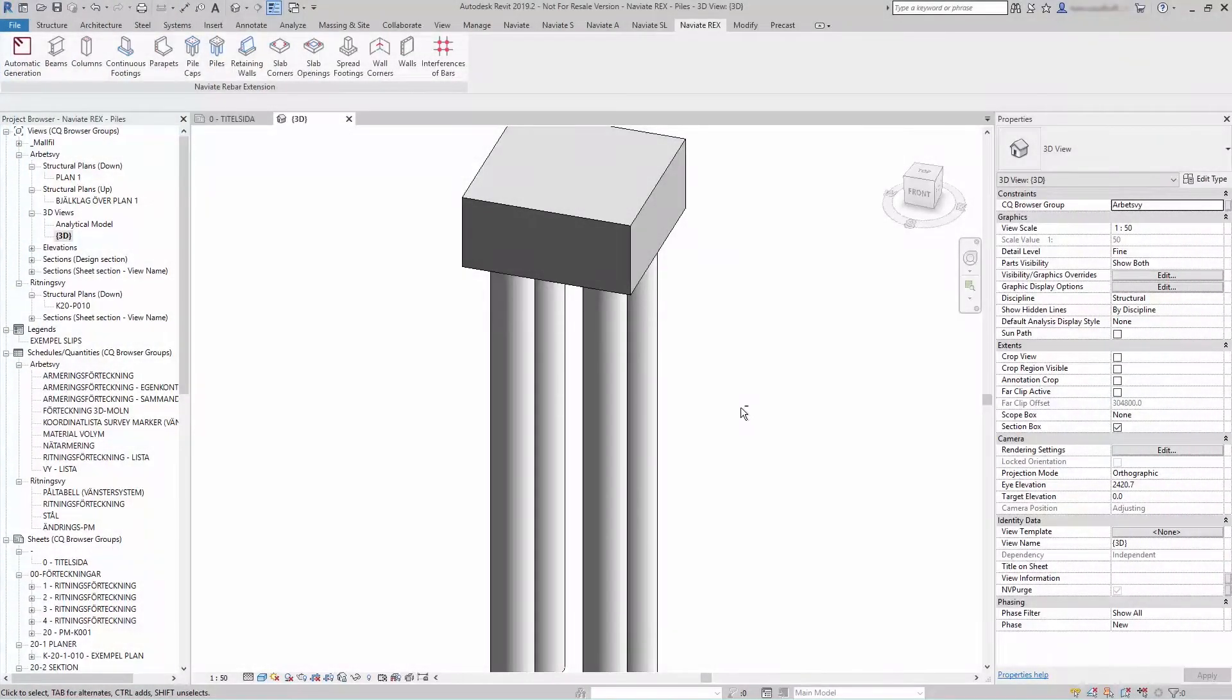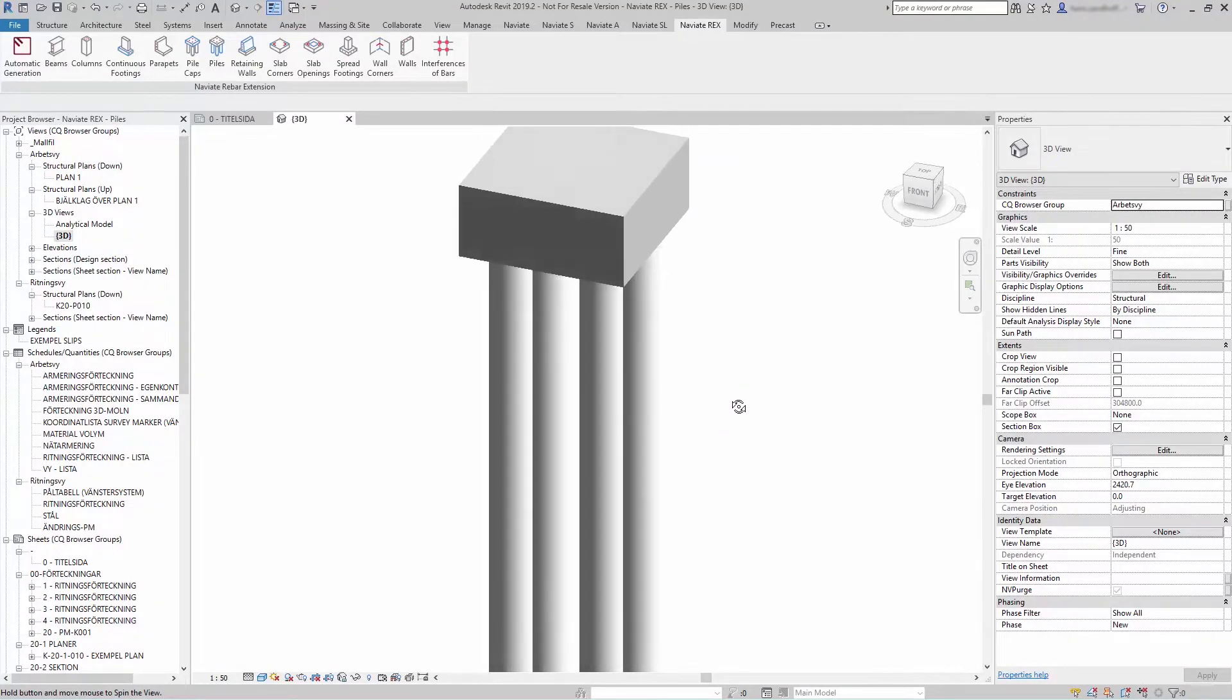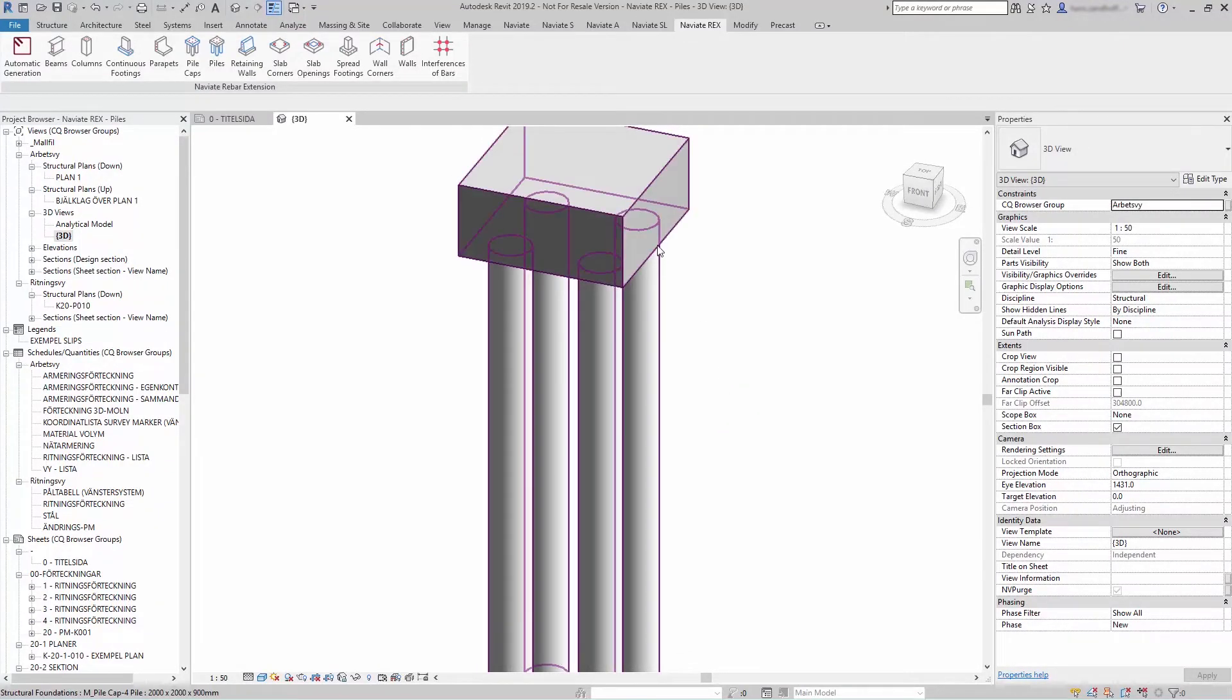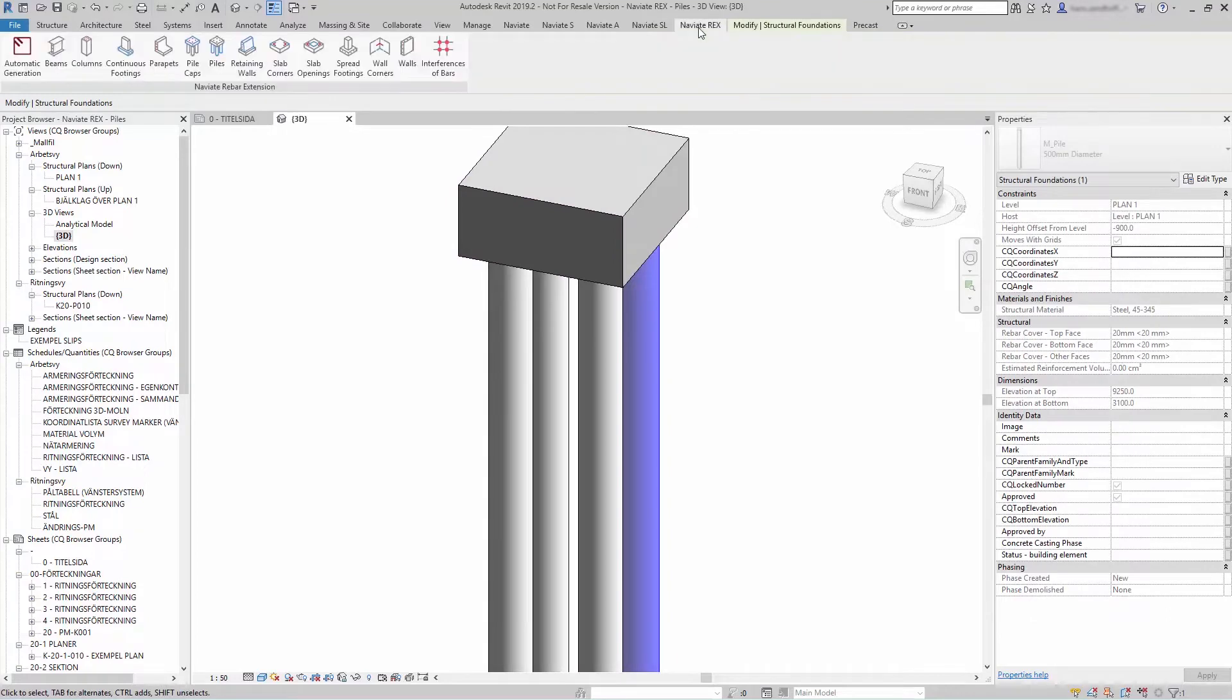To generate reinforcement for the pile, select the pile cap or the pile, go to Navitrix, and Piles.